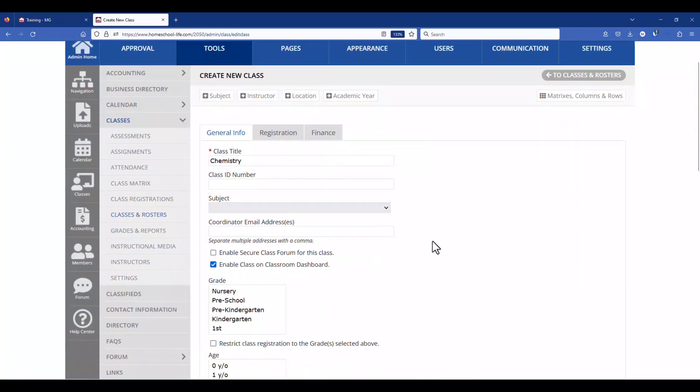Just below that we have a coordinator email address. By putting in your instructor's email address this allows them to receive the updated roster daily, once a day, during registration if there's any movement in the class. Whether there's registrations, whether there's cancellations, or wait list, and it all is dependent on how you have the settings set up here under classes.